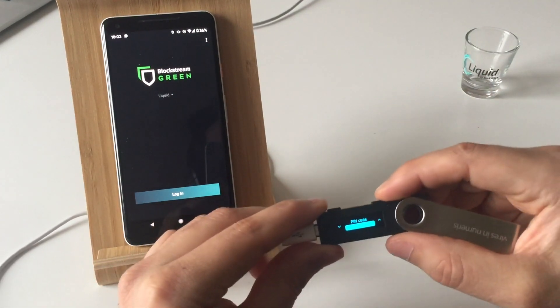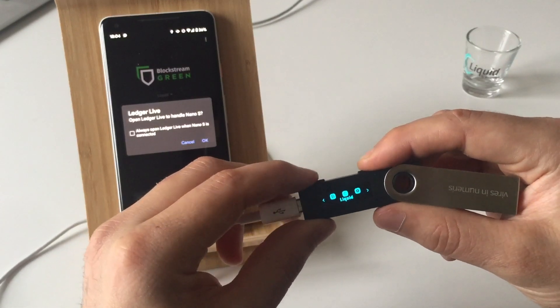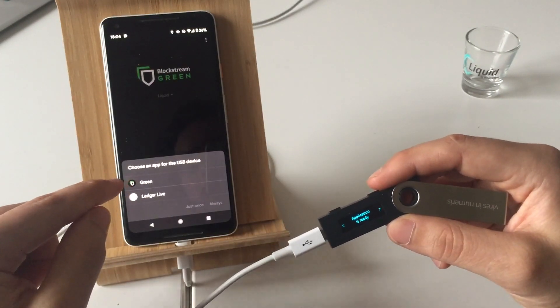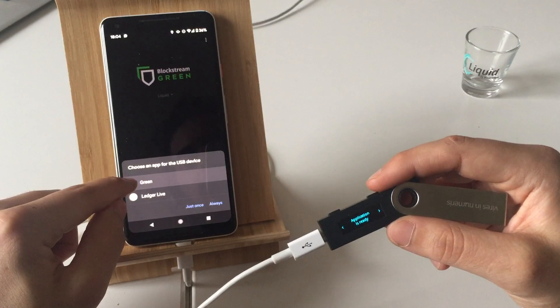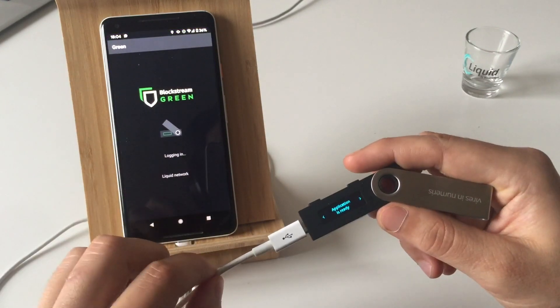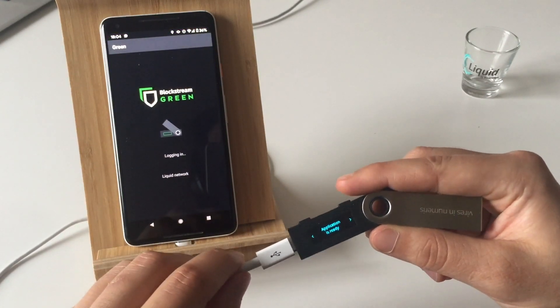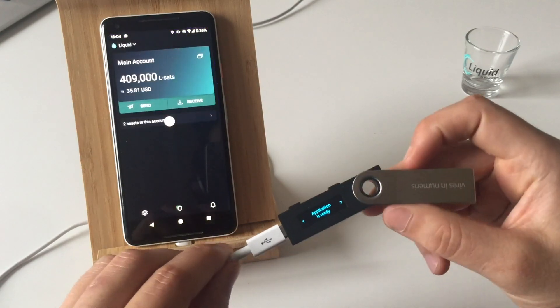Input your PIN, open the Liquid applet, select Green on your Android device. That's how you log in and create a wallet on Liquid with your Ledger Nano OS.